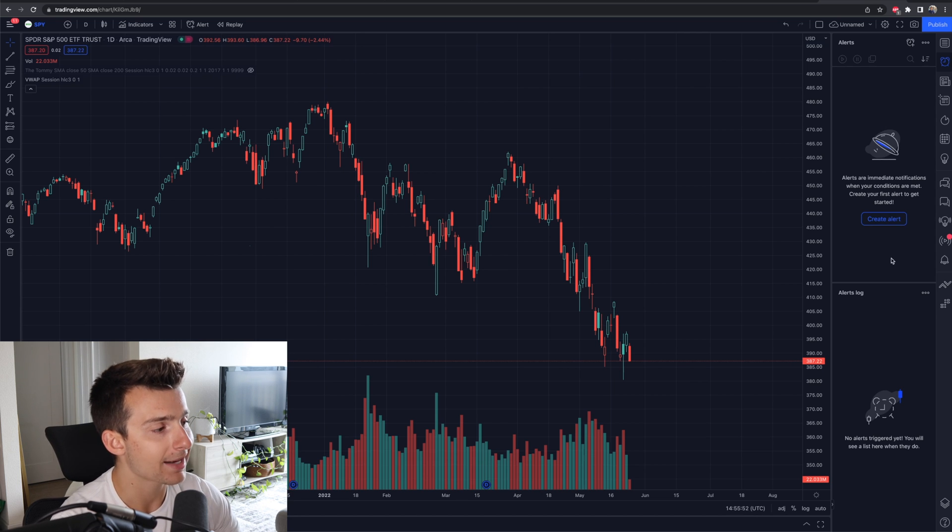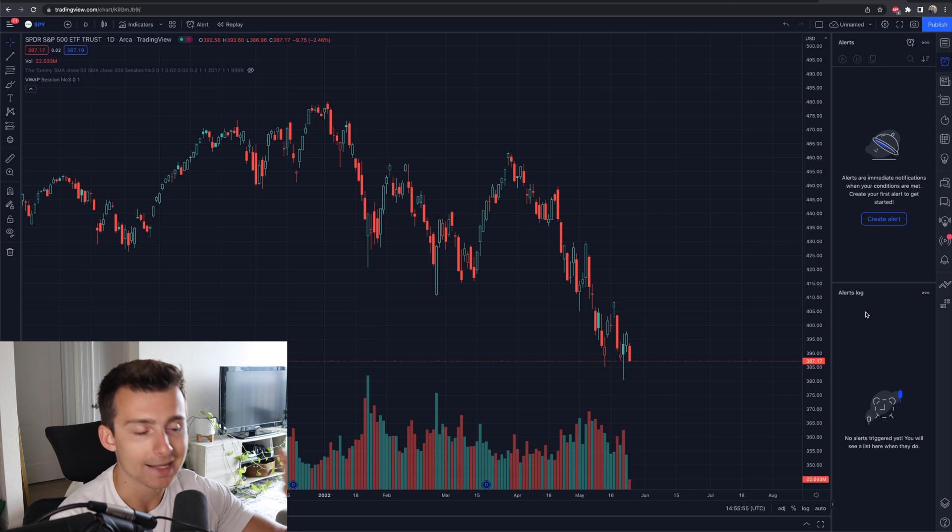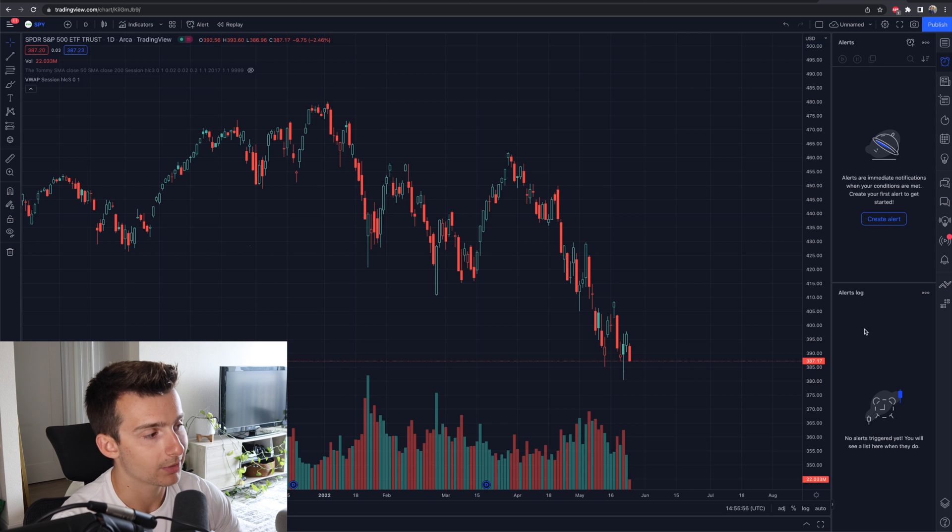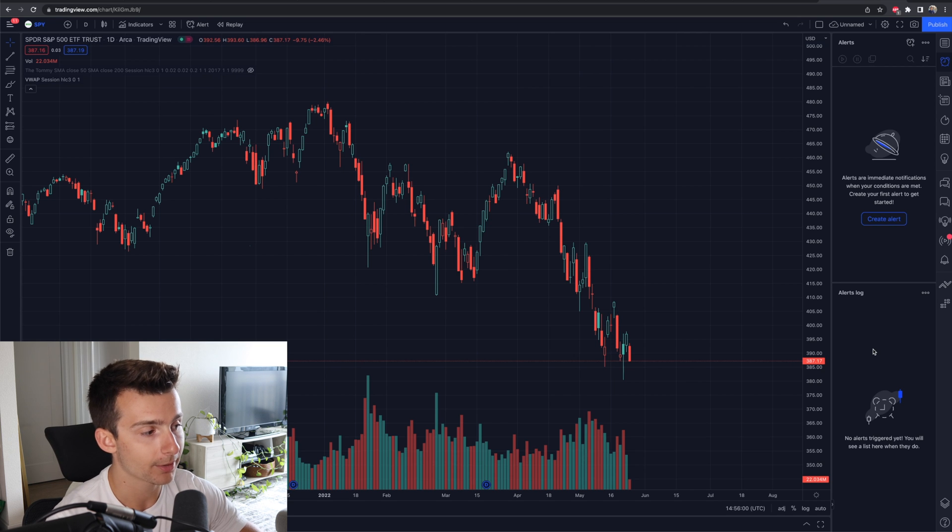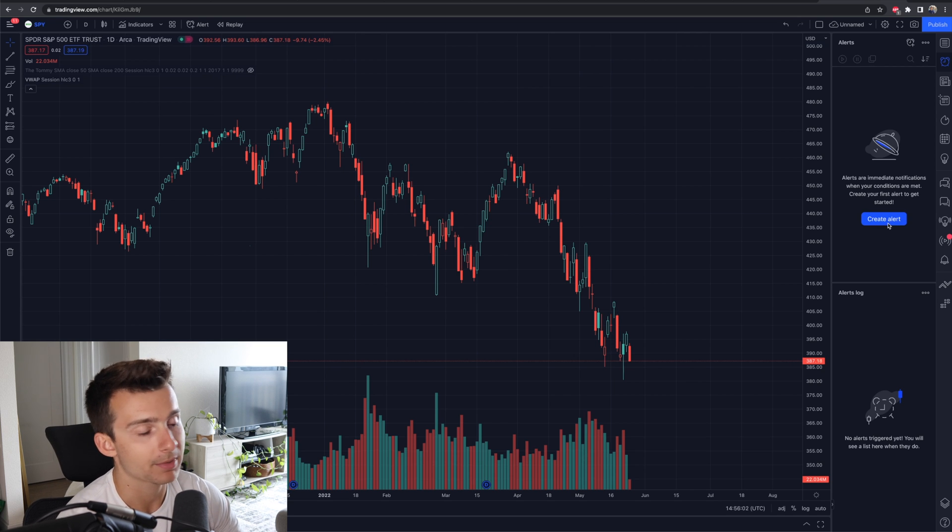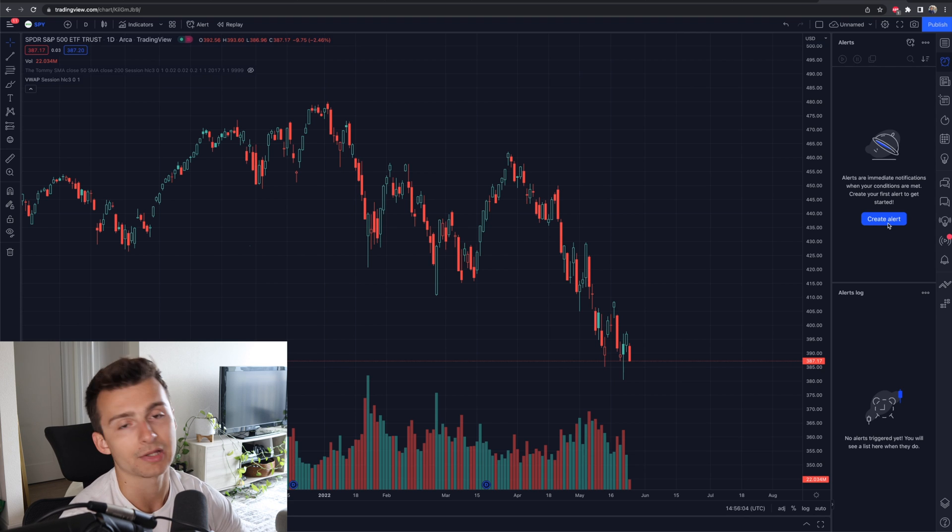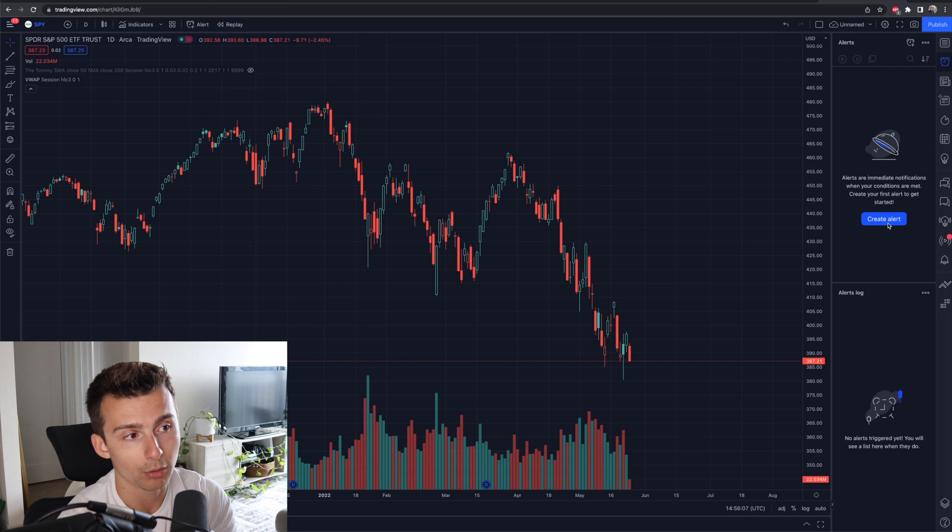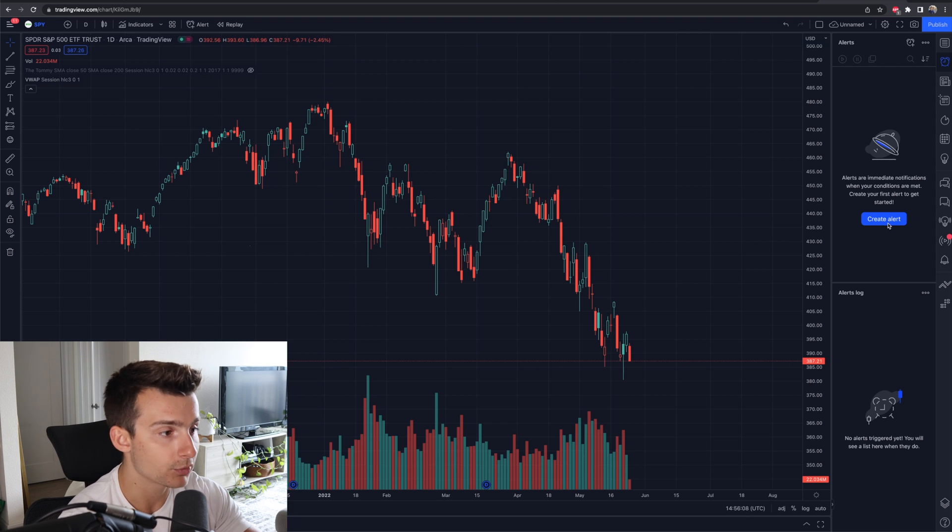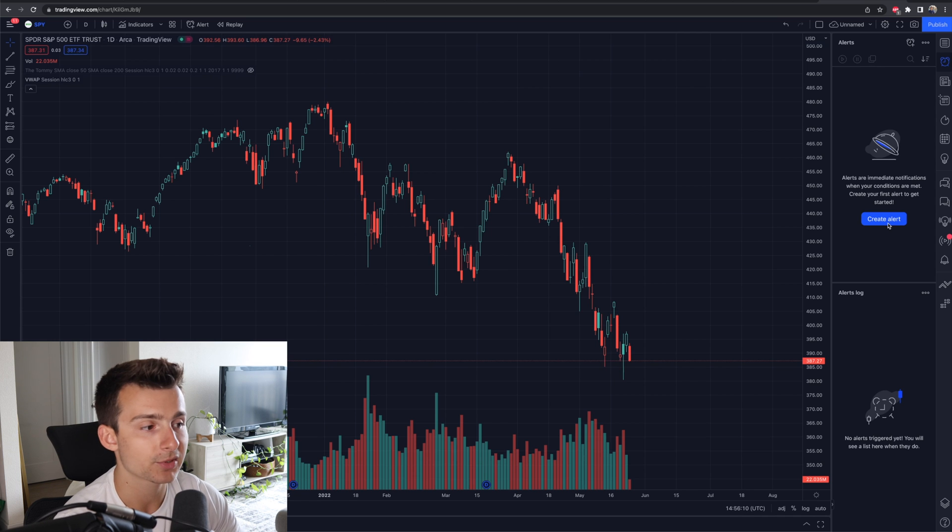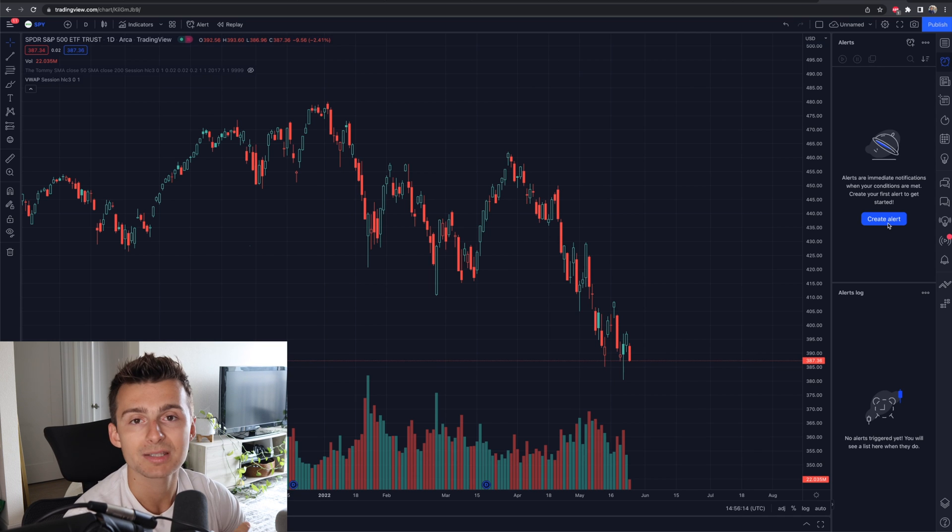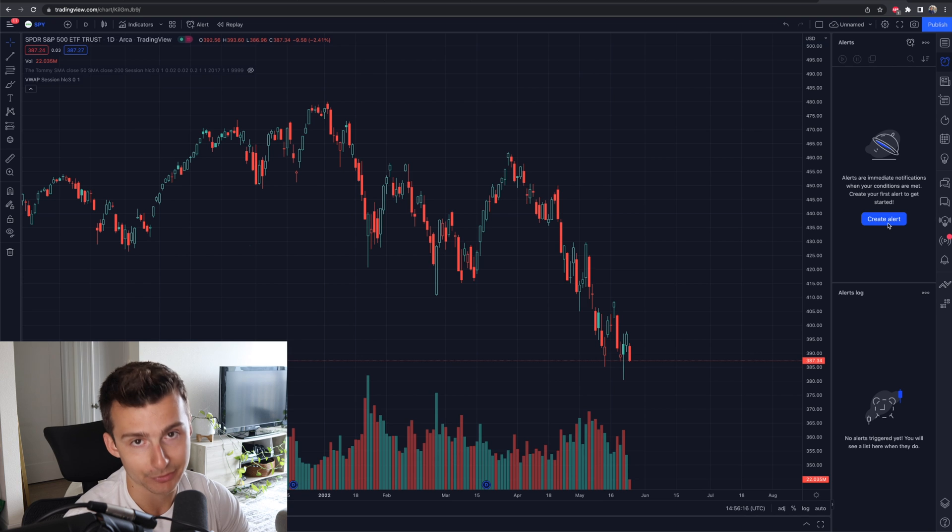Below that is your alerts log. So if alerts get triggered, that's where they're going to show up. The alerts log is where the alerts get triggered, and they're going to tell you, hey, this alert was triggered here. And the alert section up top is the actual alerts that you're creating and writing. If this happens, alert me. If the S&P drops here, goes up here, I want to be told and alerted if I'm not at my screen.